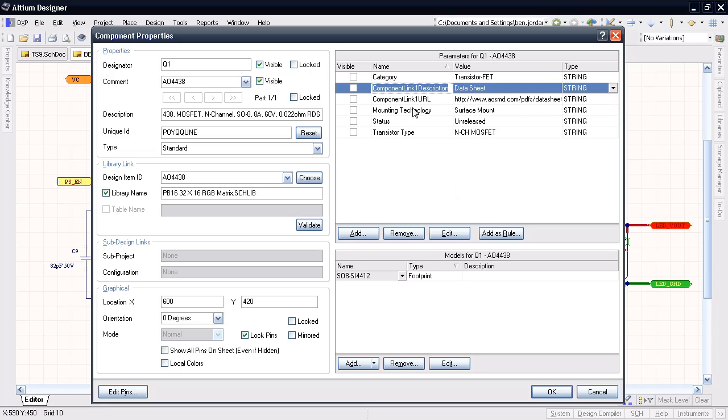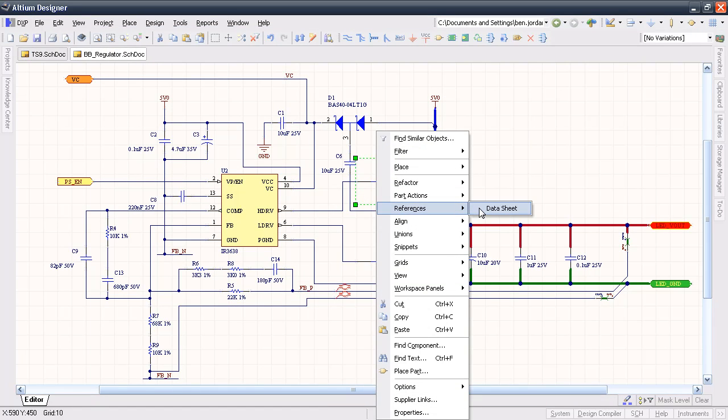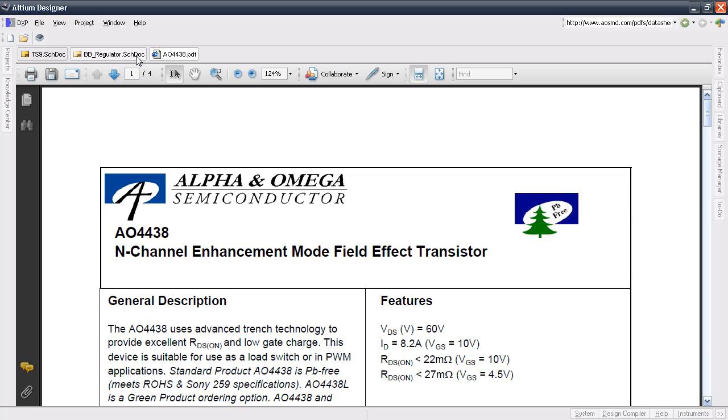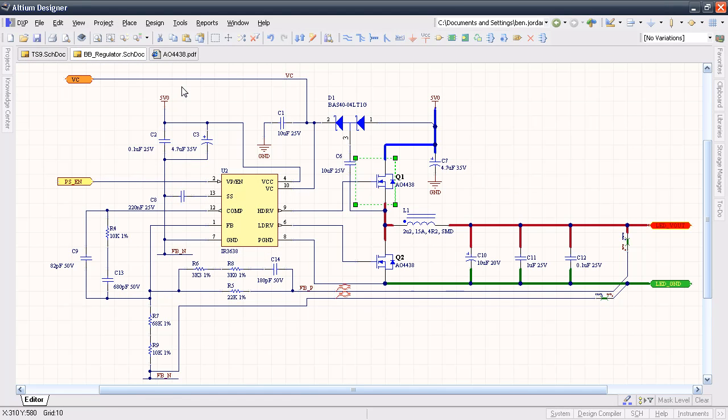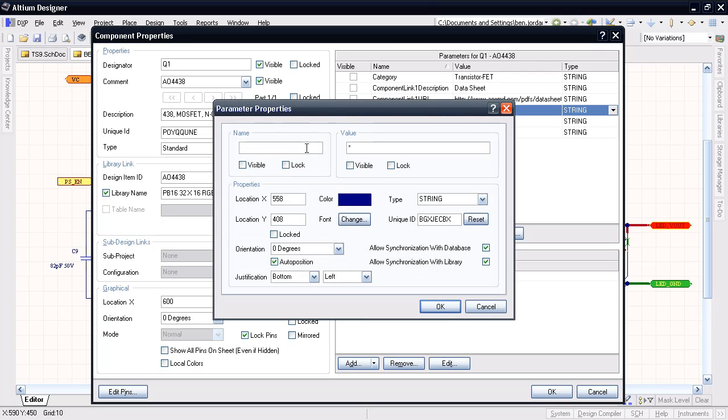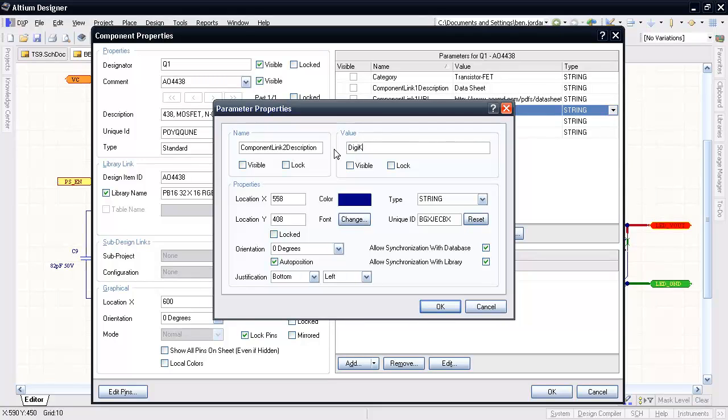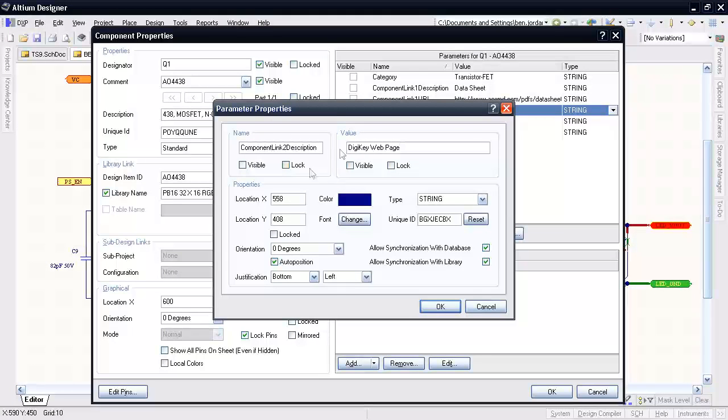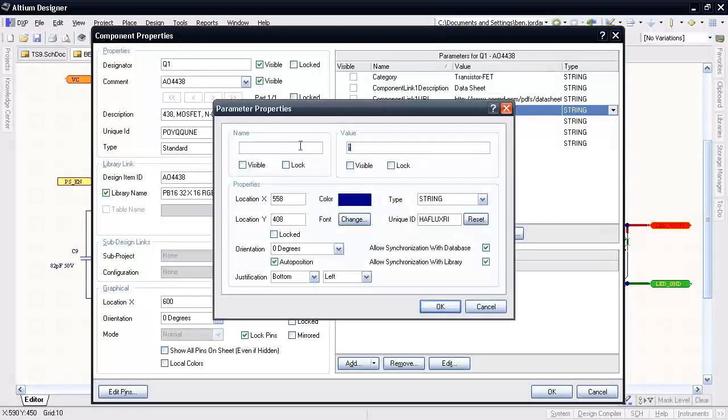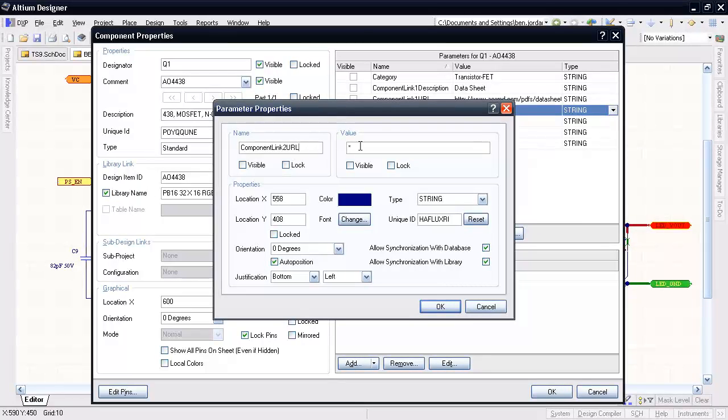Component parameters can also be used to link useful information about that component, such as the manufacturer's website, the datasheet, or even supporting application notes and other reference material. I'm going to add a DigiKey web page URL for this particular MOSFET. I'll add two parameters: the Component Link Description, which contains the text I want to appear in the Component Menu, and the Component Link URL, which provides the hyperlink that will actually open when I click the Component Reference Menu.